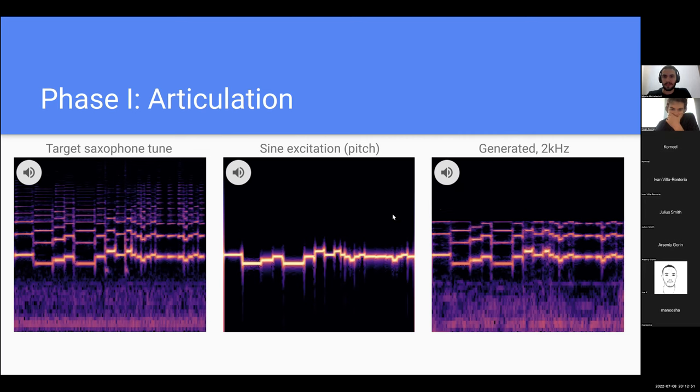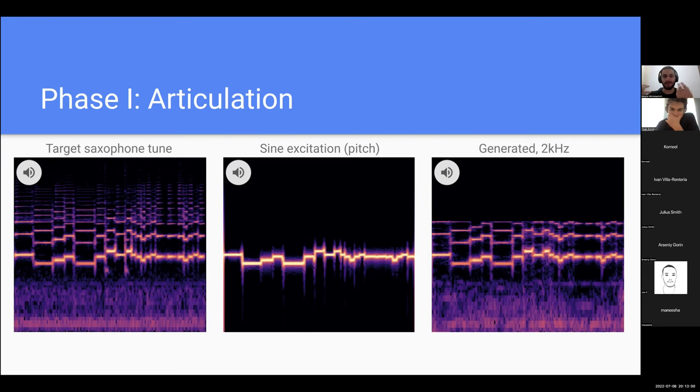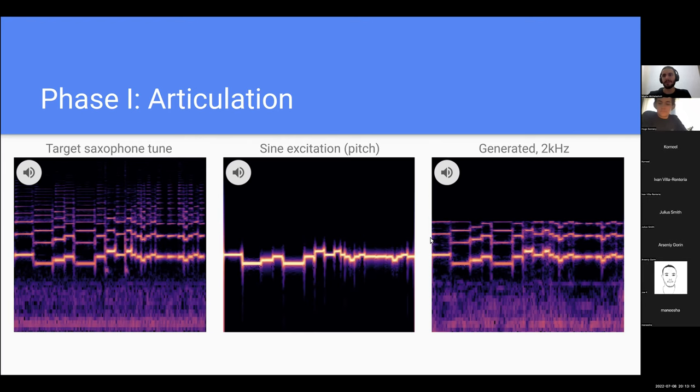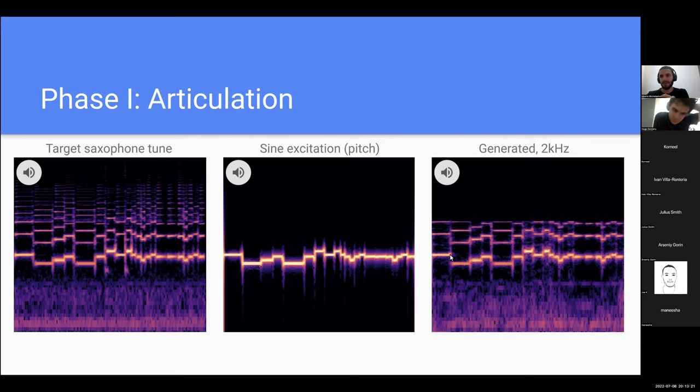Here we can actually hear the melody of the original signal, but it's a sine signal, not very informative. Let's listen to the first phase of the articulation. The articulation is taking the sine and adapting it to the target instrument. In this case we have a saxophone. Let's listen to the two kilohertz saxophone generated.